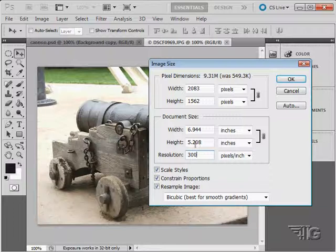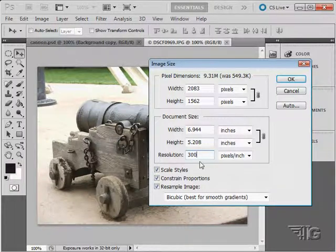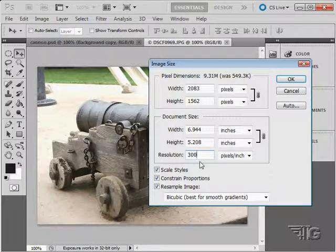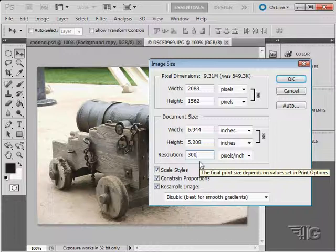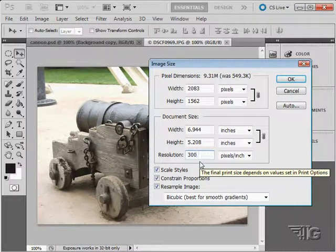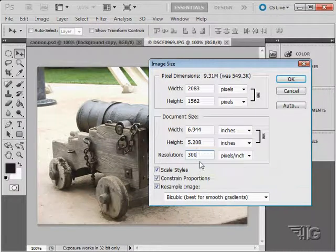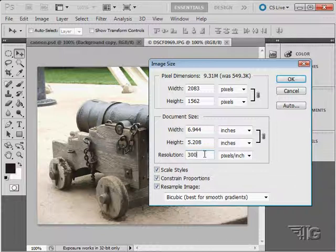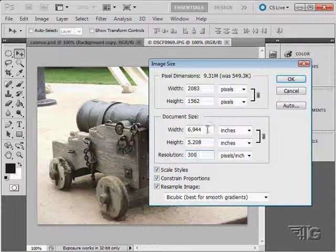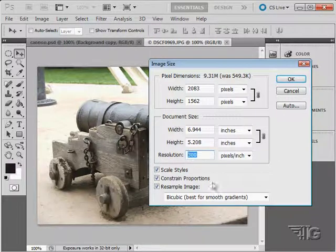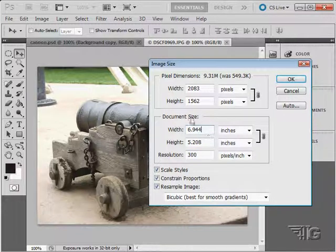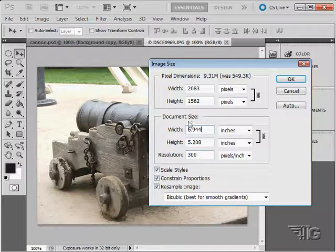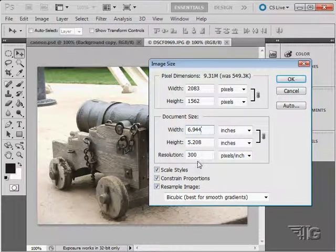If you need to do both of these, change your resolution and change your image size, my recommendation is, from my experience, what seems to work better is to change the resolution first and then reset the image size second. It just seems to work out best. So I always change resolution first and then readjust the image size. It seems to hold a little better quality doing it that way.